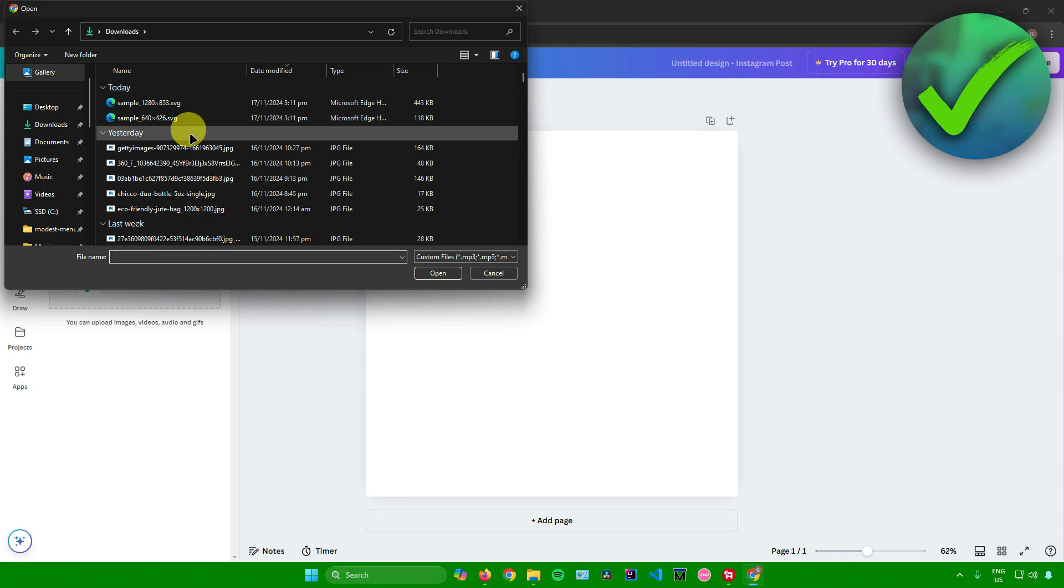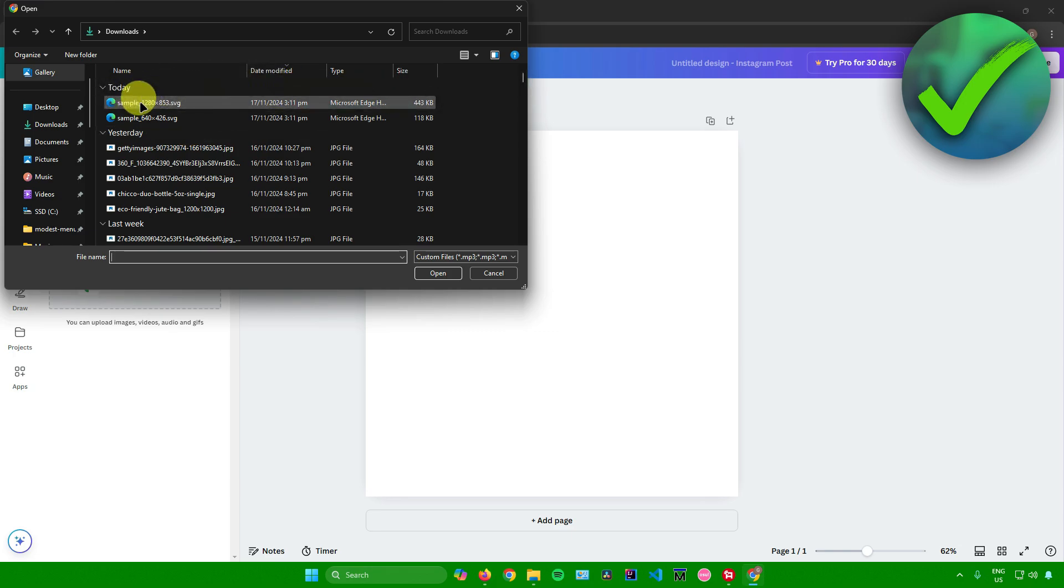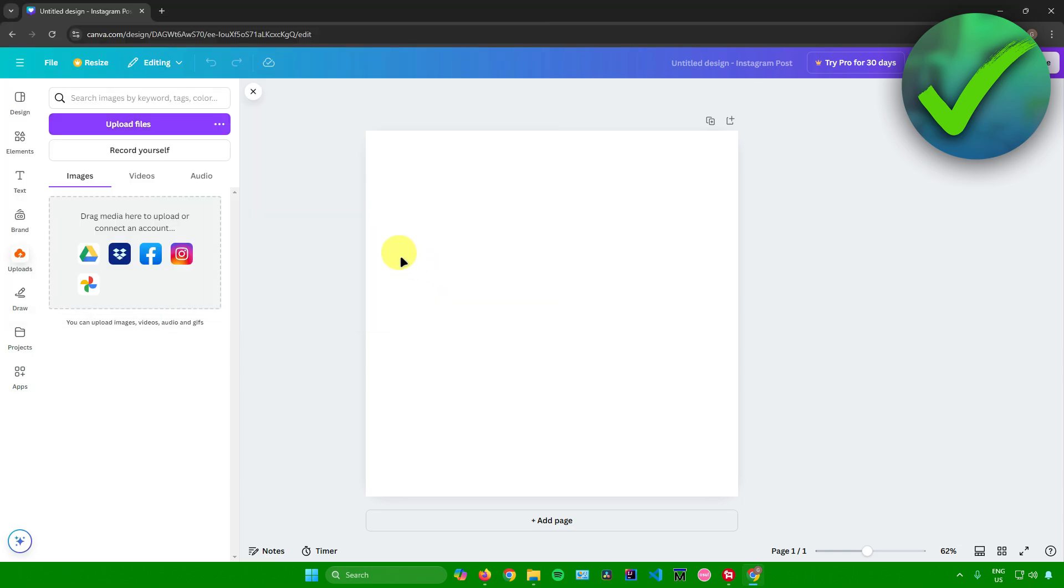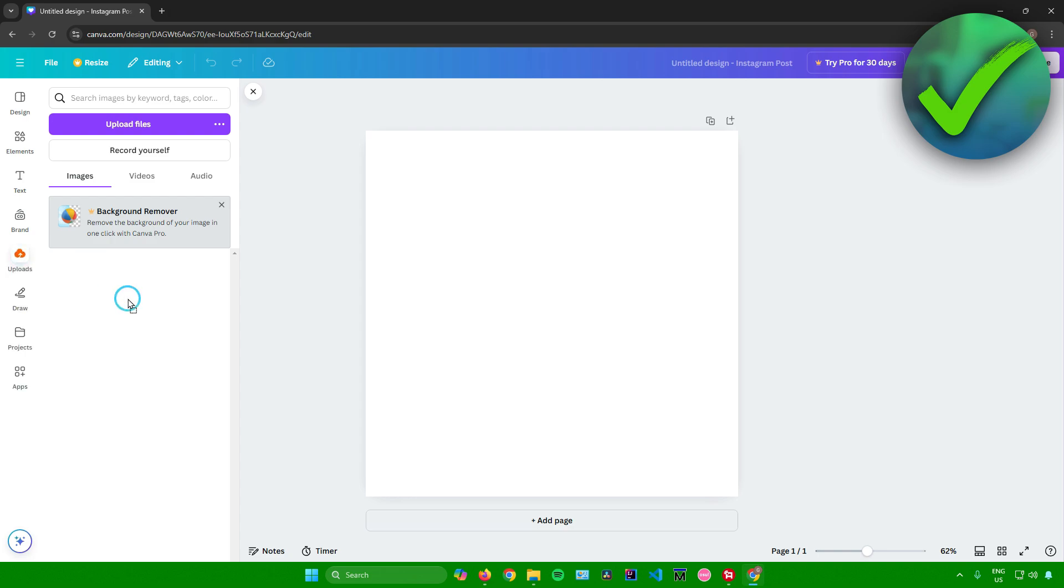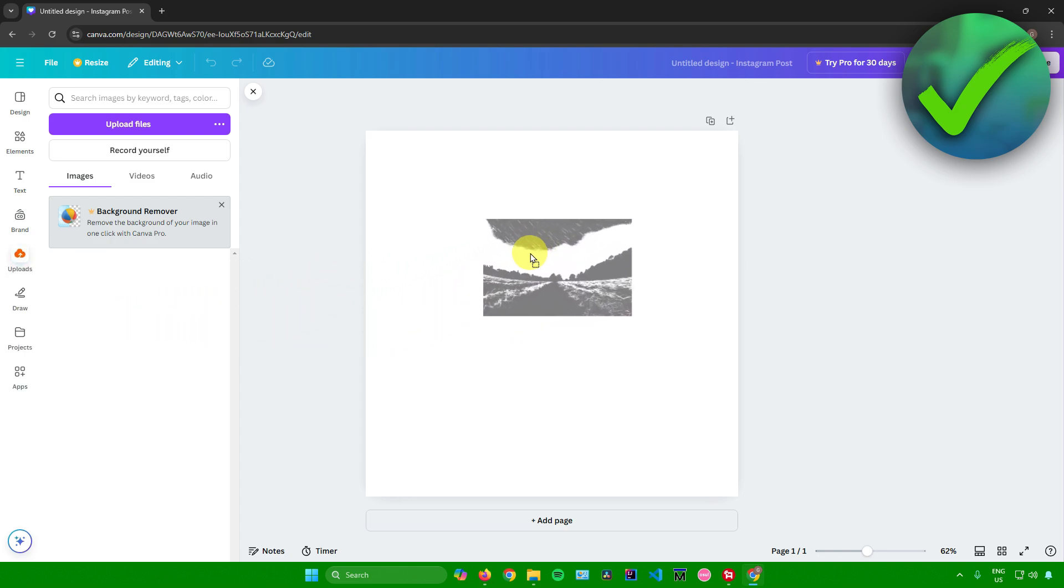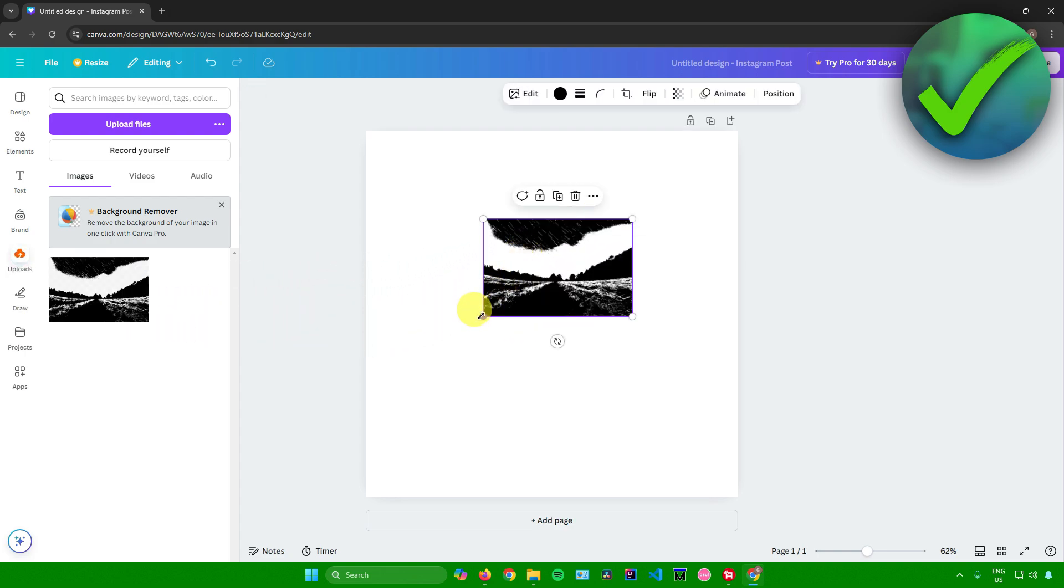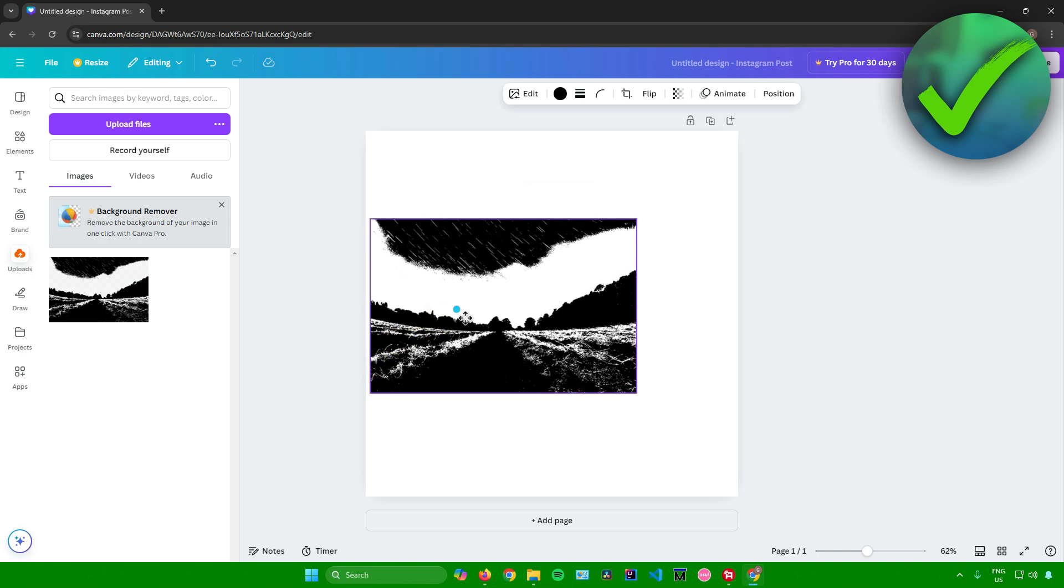Next, what you're going to do now is just look for your SVG file. Mine is in my Downloads folder, so I'll just click on this and then just click on Open. Then just wait for the SVG file to upload. After that, it is now uploaded and we can now drag it here into our design template.